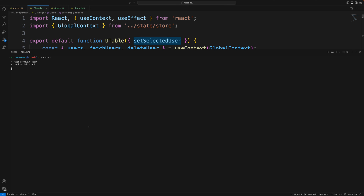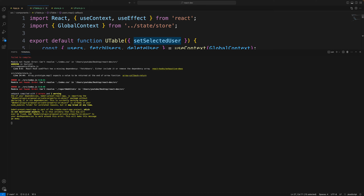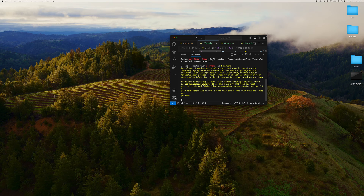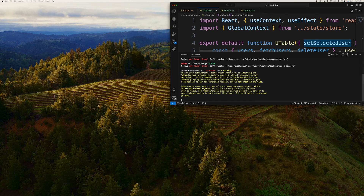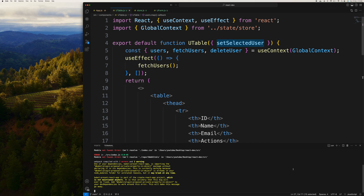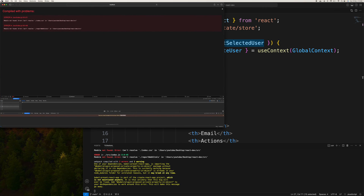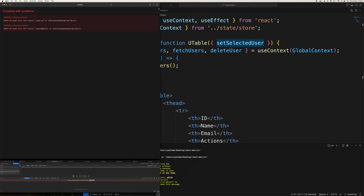Now I'll run npm start. Let me get my screen visible — making it a bit bigger so you can watch clearly. We started getting errors, so we'll resolve them one by one.